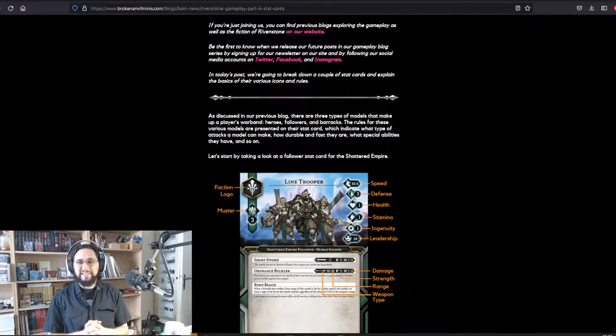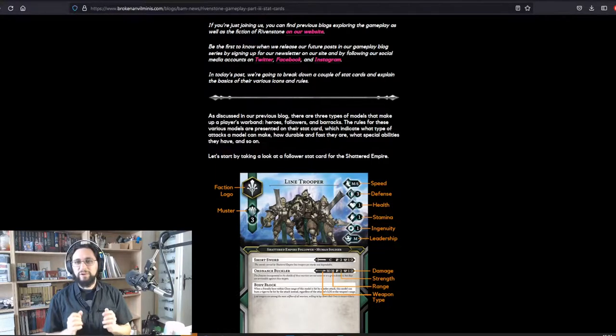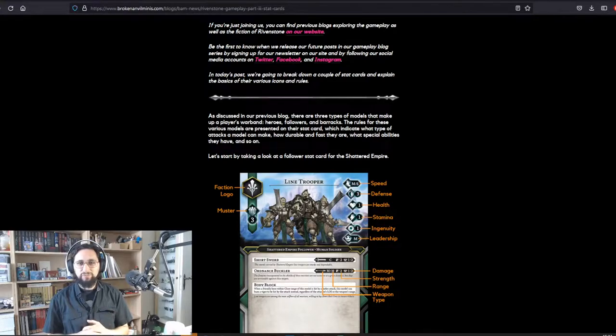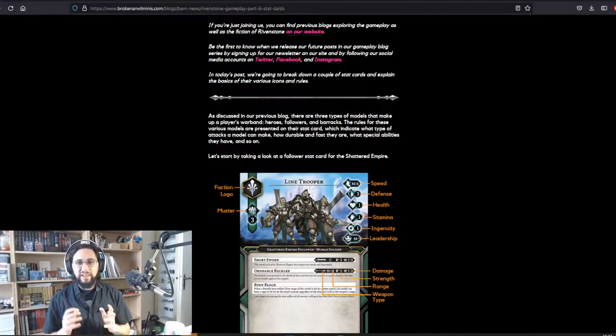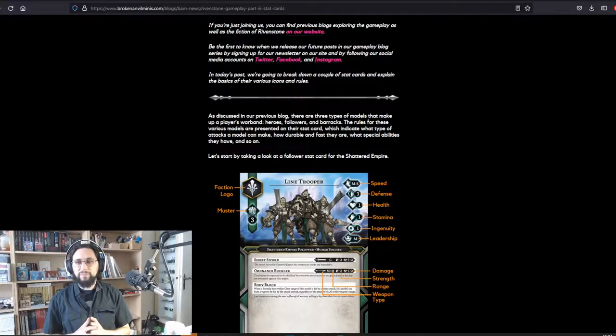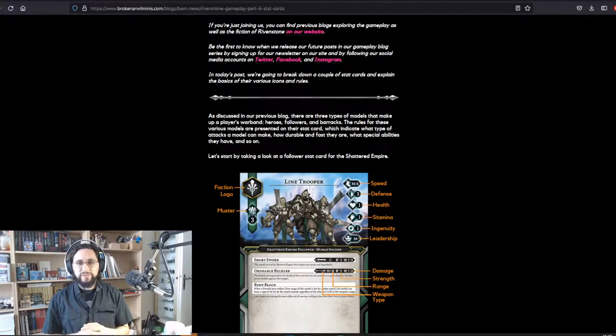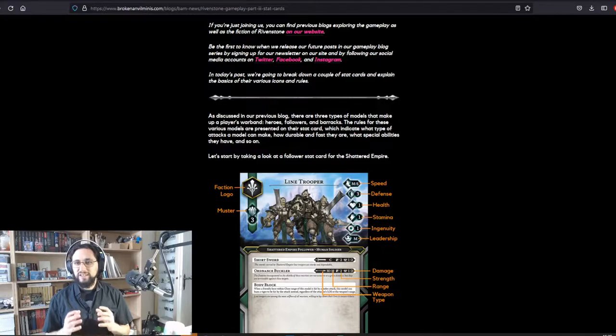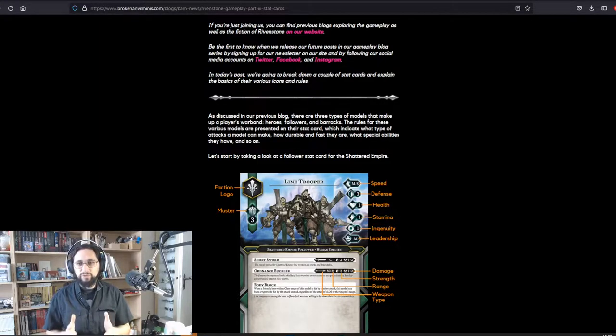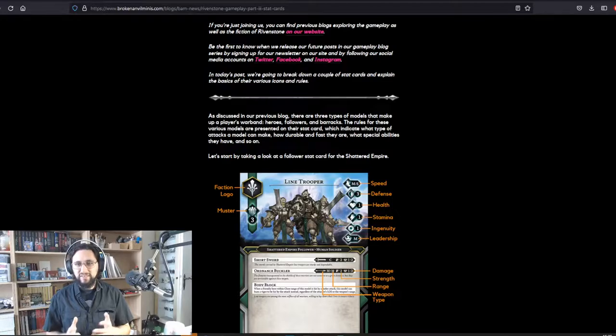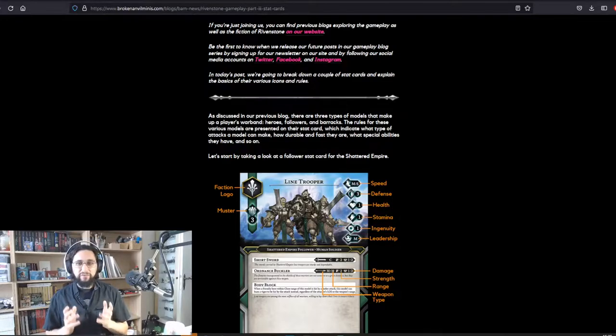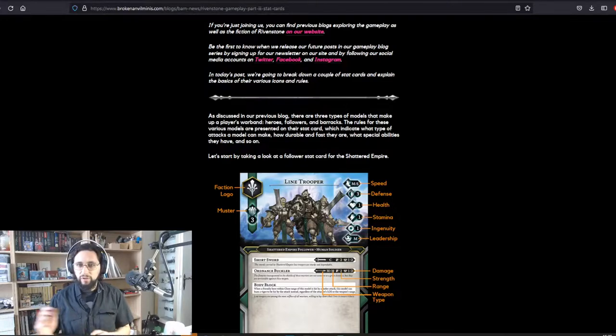As discussed in our previous video, there are three types of models that can make up a player's warband: heroes, followers, and barracks. The rules for these various models are presented on their stat card, which indicate what type of attack a model can make, how durable and fast they are, what special abilities they have, and so on.